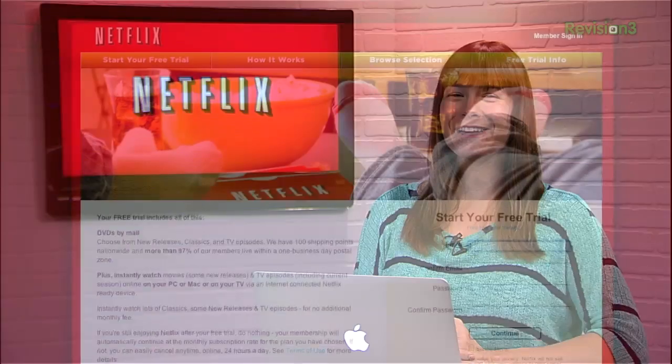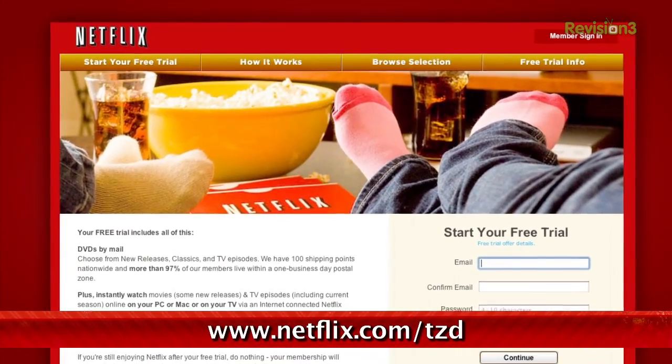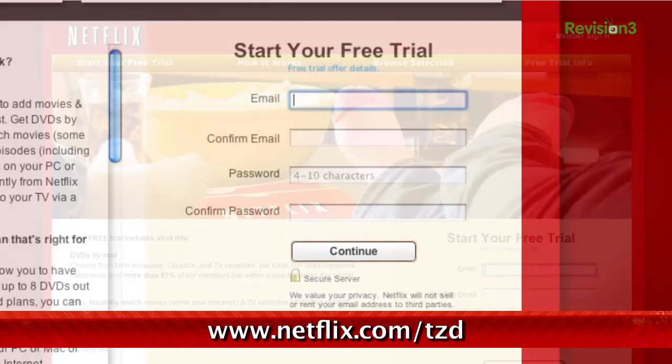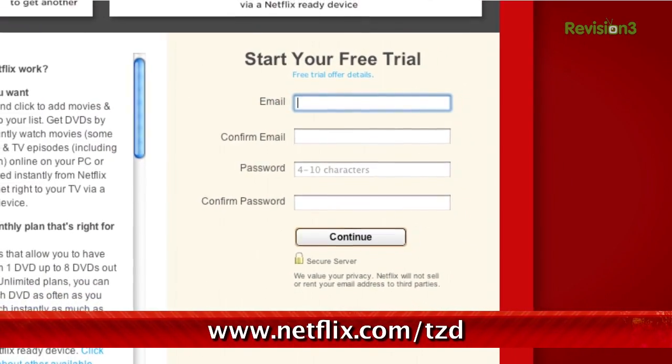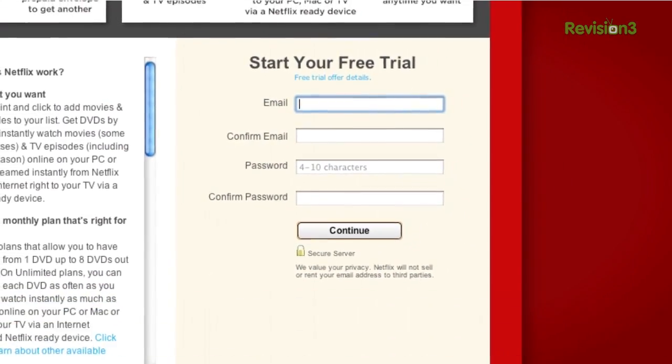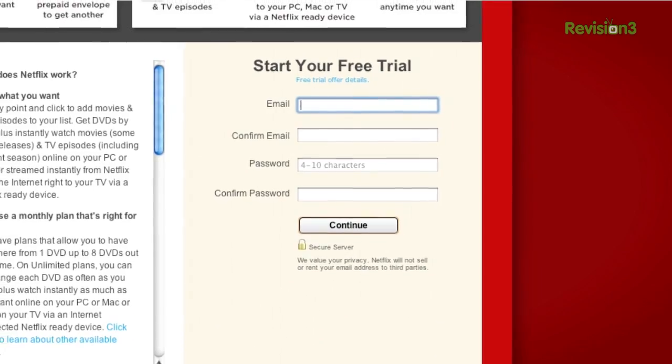Netflix people, you already know what it is, but have you signed up yet? Go to netflix.com/tzd and sign up for a free trial to start streaming TV episodes and movies straight to your computer. Plus, you can use it on a whole range of devices including game consoles and set-top boxes. Help out TechZilla by signing up.